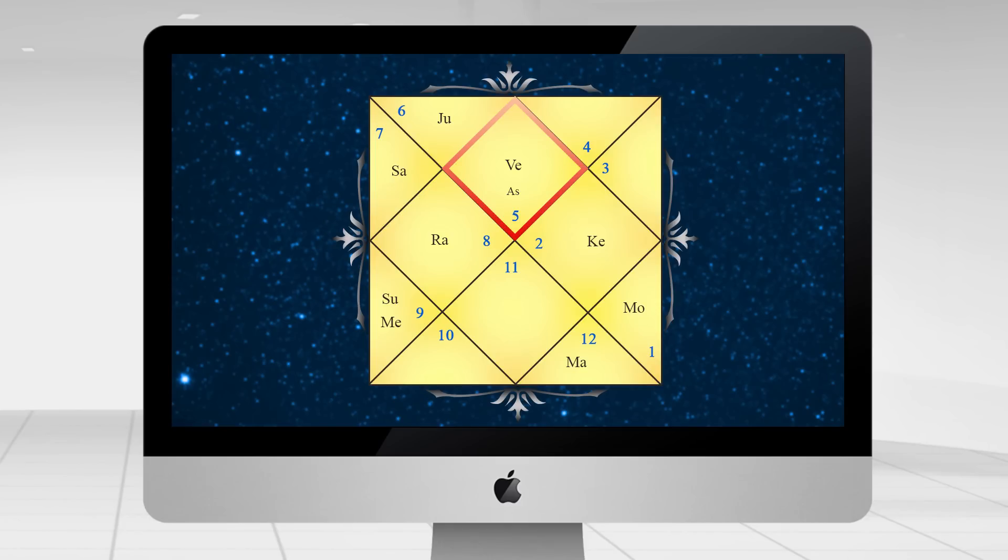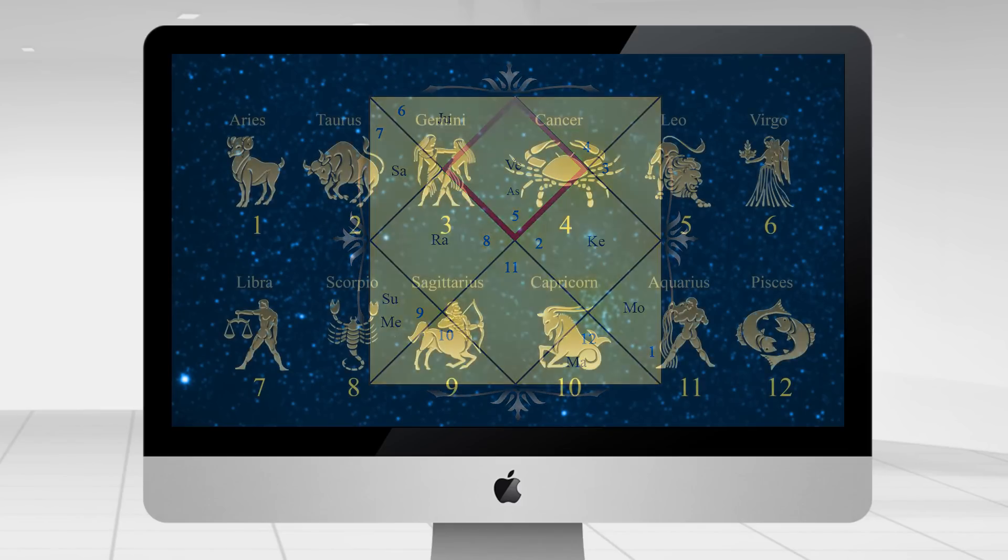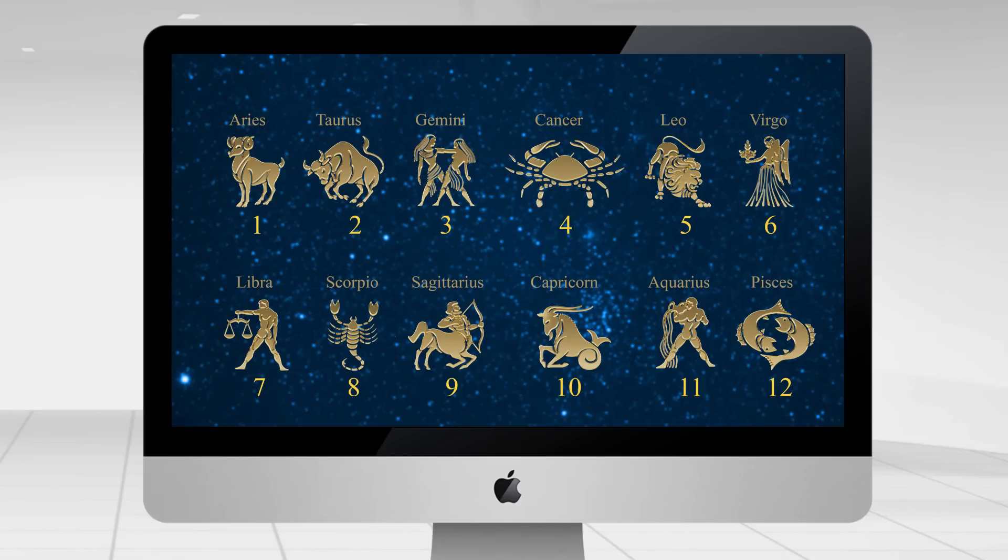And from the first house, when you go counter-clockwise, all the houses are positioned. You will find a number written here in the first house. This number is nothing but a zodiac sign number. And as we all know, there are total 12 zodiac signs which are arranged in chronological order and they never change.